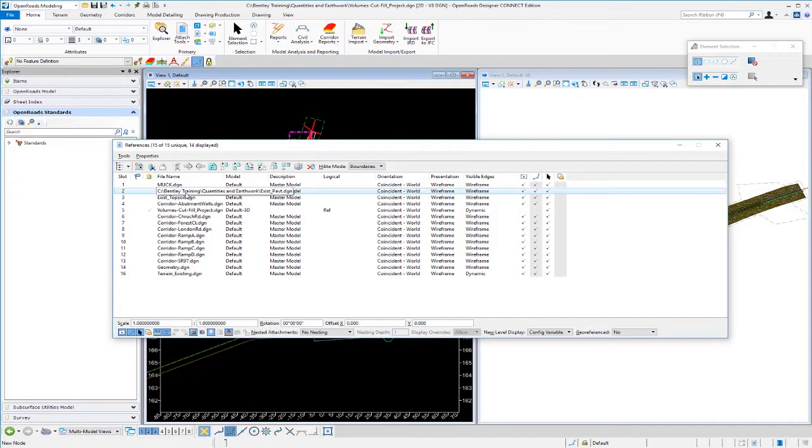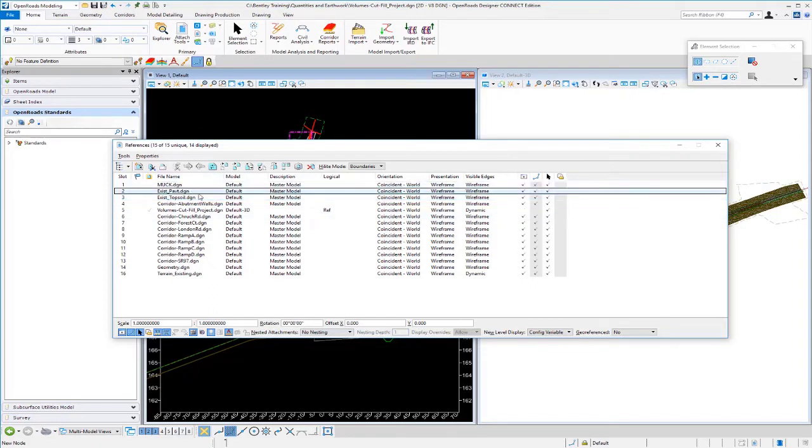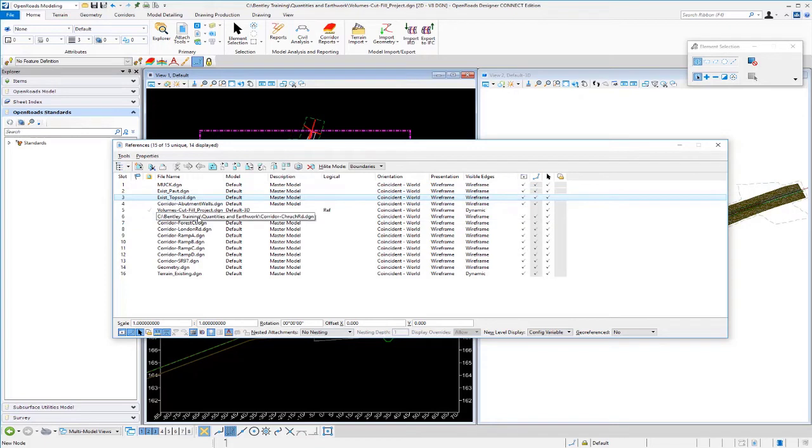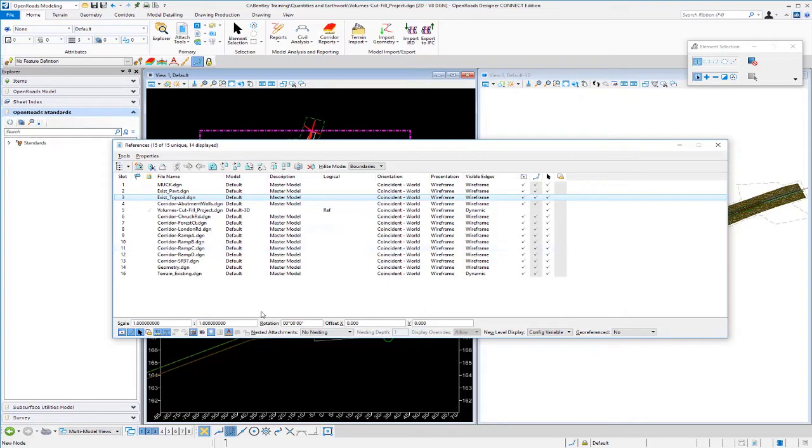I have my existing pavement that contains my existing pavement material as well as my existing topsoil. These are my removal items as well as my quantities for those existing materials. And then down here, I have my corridors. These corridors are made up of various corridors and linear templates and civil cells. I also have my geometry and my existing terrain model here as well. We got a bunch of different file types or different civil data that we want to extract quantities from.